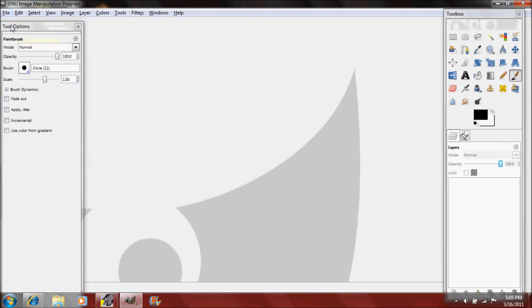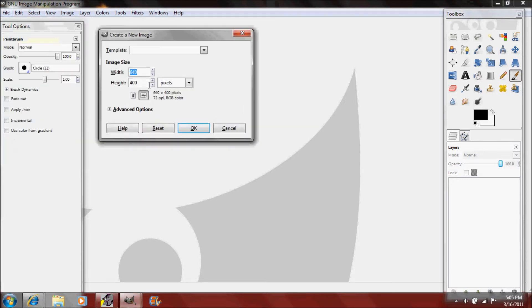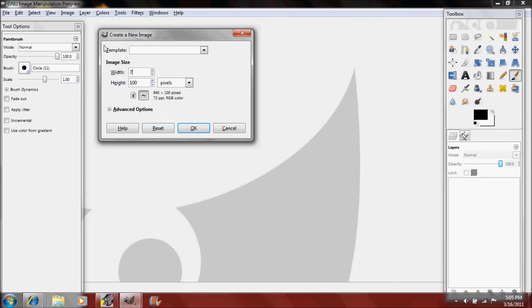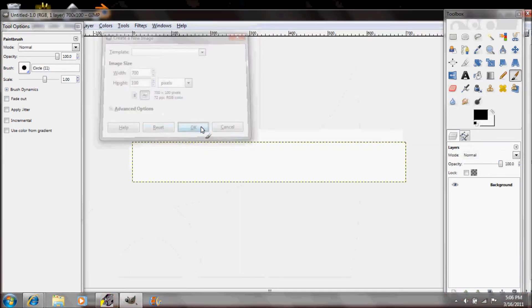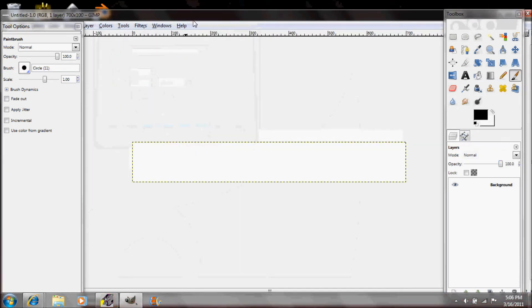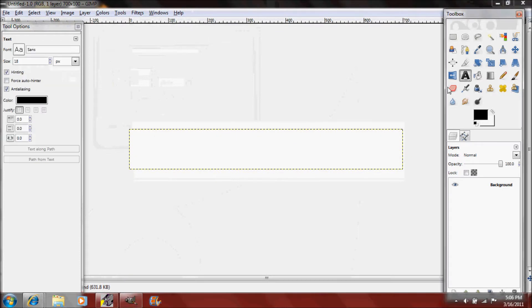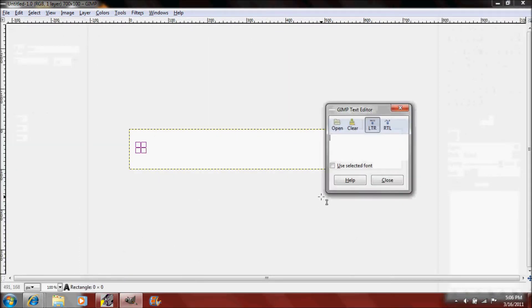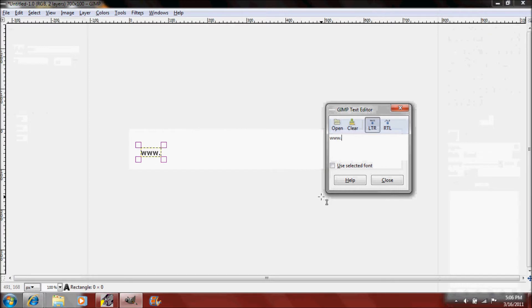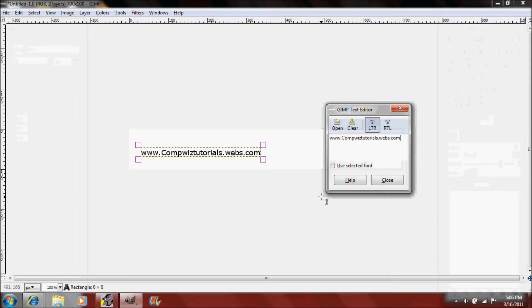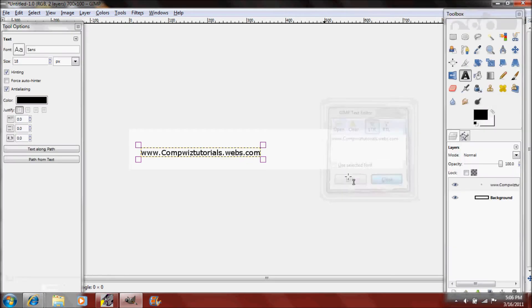I'm gonna click File, New and I'm gonna make the height only 100 and I'll just make it 700 by 100 just so because it's a text.